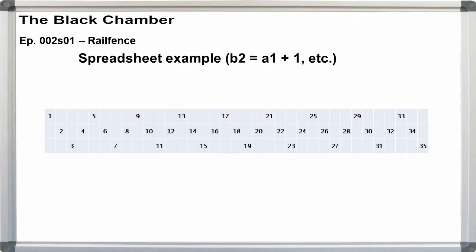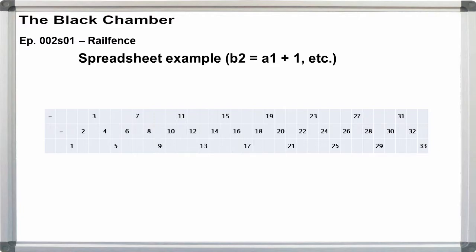One approach for a spreadsheet is to pre-number the rail points on the zigzag so you know how long to make the pattern based on the length of your crypt. In your spreadsheet, if you create the numbering to be relative to the previous cell, that is, b2 is equal to a1 plus 1, then you can adjust for offsets by starting numbering in the appropriate cell.